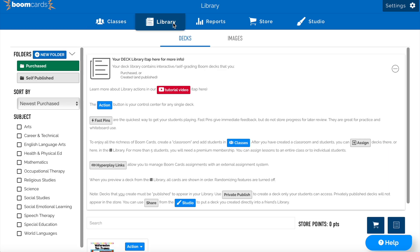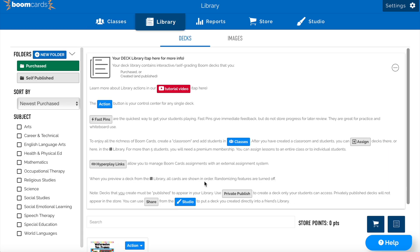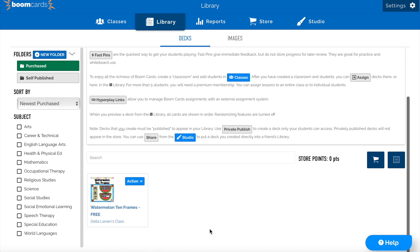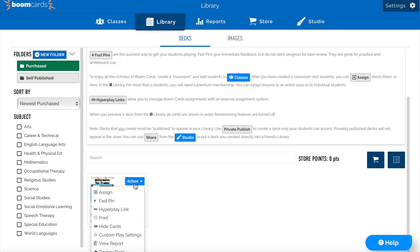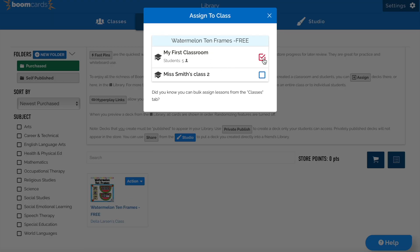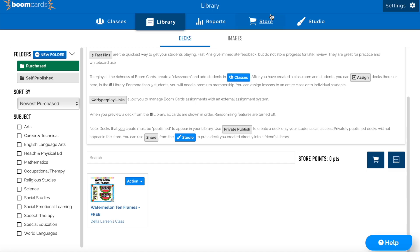The library is where you'll be able to view every deck you've purchased. In order to assign a deck to your student, there are multiple ways you can go about this. Click the blue arrow, and from here you'll be able to click the assign feature if you would like to assign it to an entire classroom. You can see here with that box checked, every student in that classroom will have this deck.